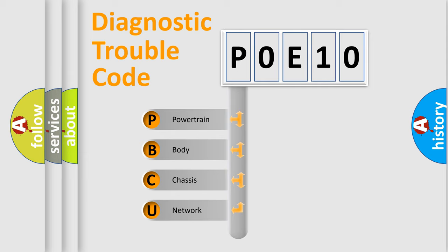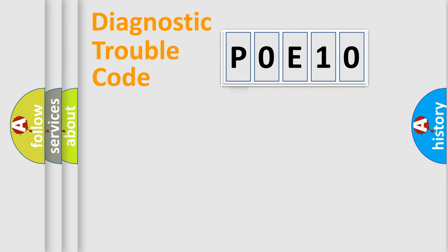We divide the electric system of automobile into four basic units: Powertrain, Body, Chassis, and Network.